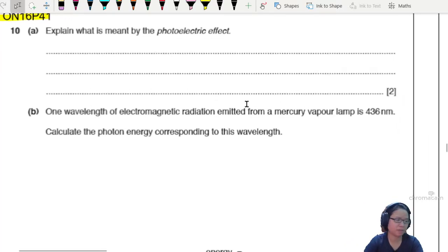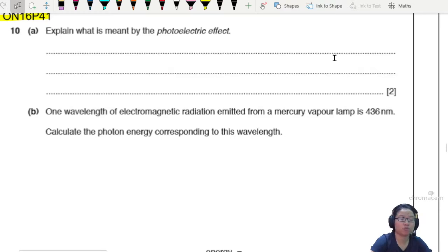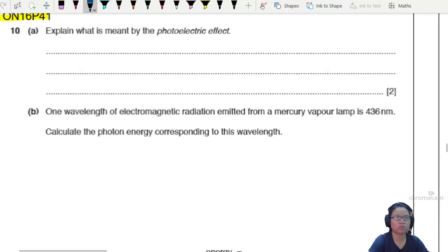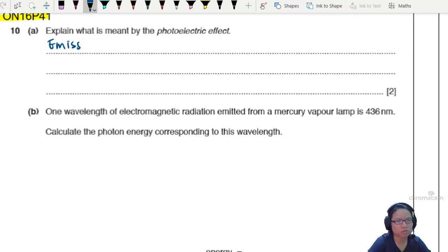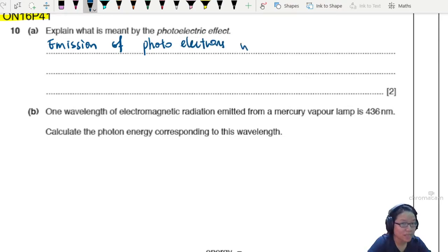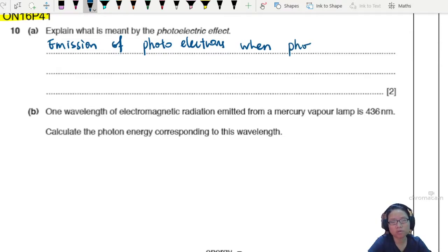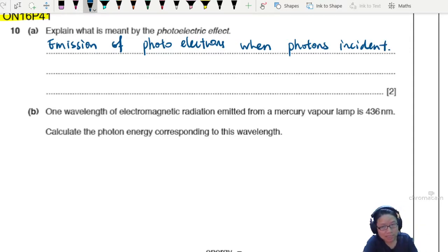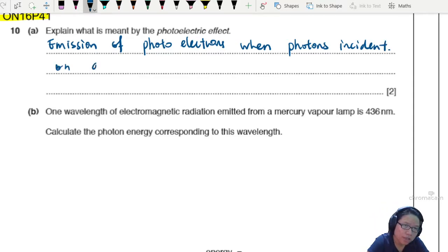Explain what is meant by the photoelectric effect for two marks. So describe what you would normally see, which is the emission of photoelectrons. When does it happen? When photons are incident on a metal surface. Good enough.